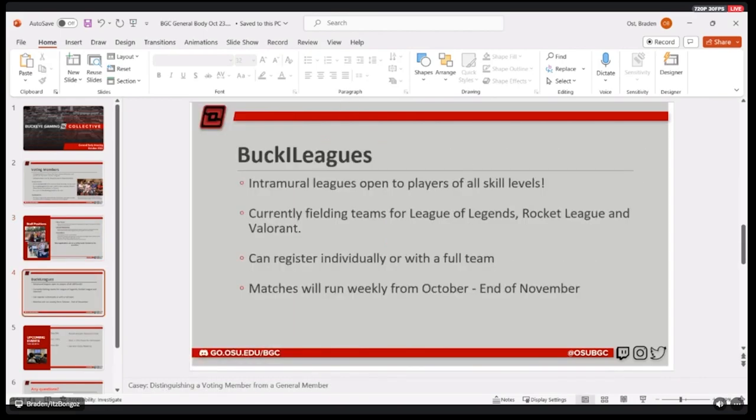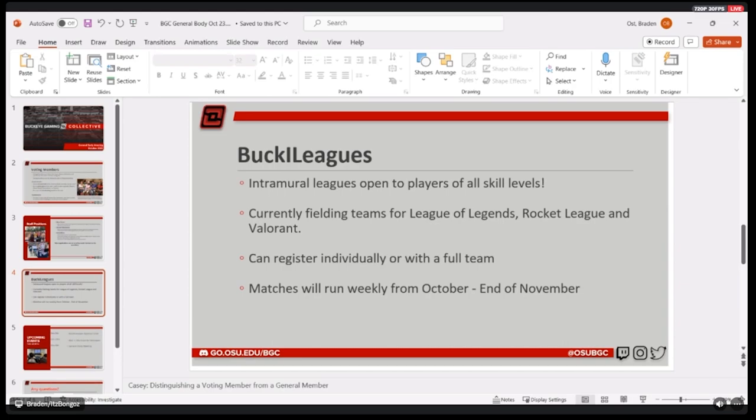And then this next slide also might look familiar. This is for our Buckeye Leagues. We have extended signups, I believe, through October 21st for Buckeye Leagues. So if you know of any friends that might want to play League, Rocket League, and Valorant, we highly encourage everyone to sign up. It's free to play. And yeah, we're looking forward to just some fun intramural competition.